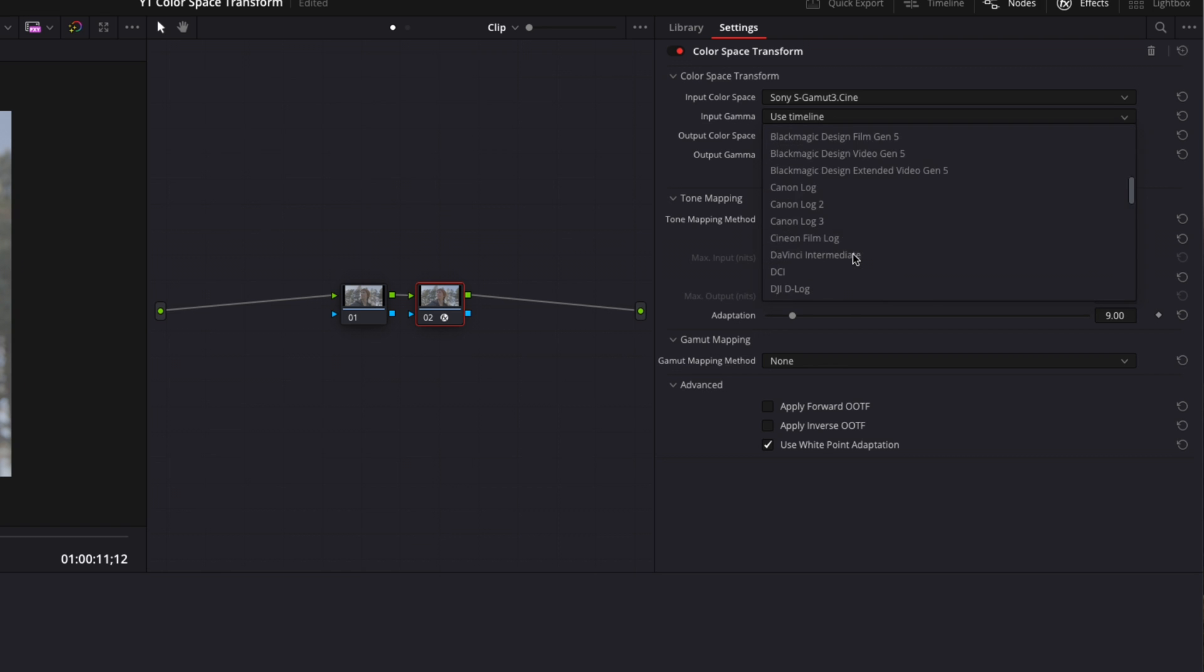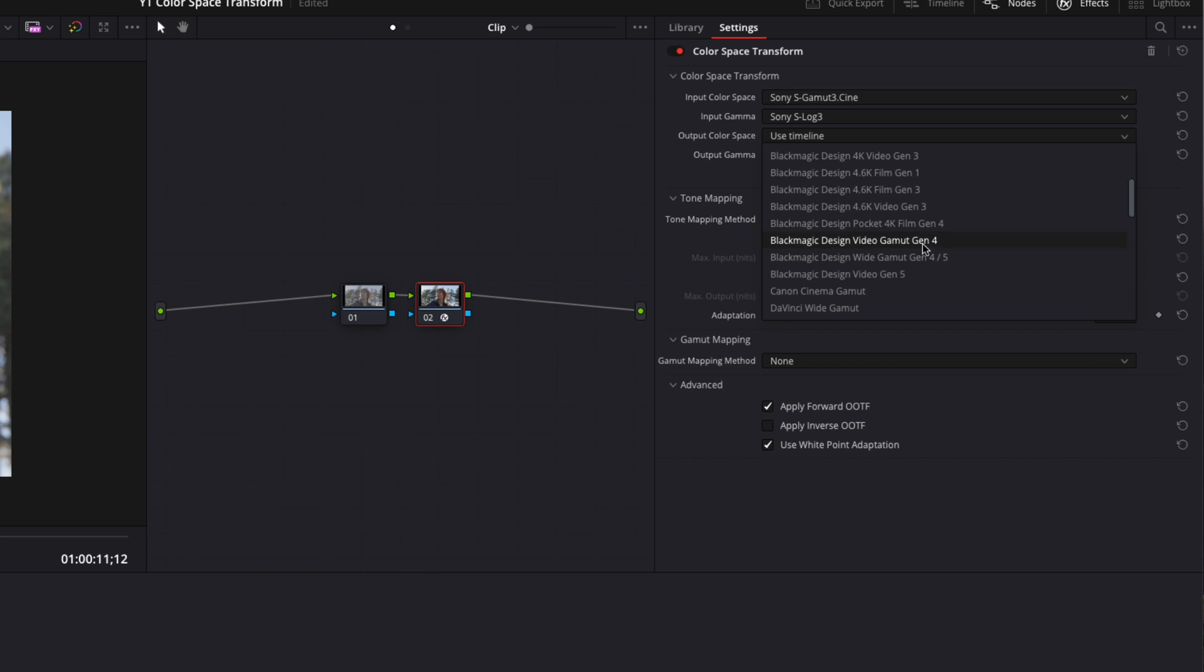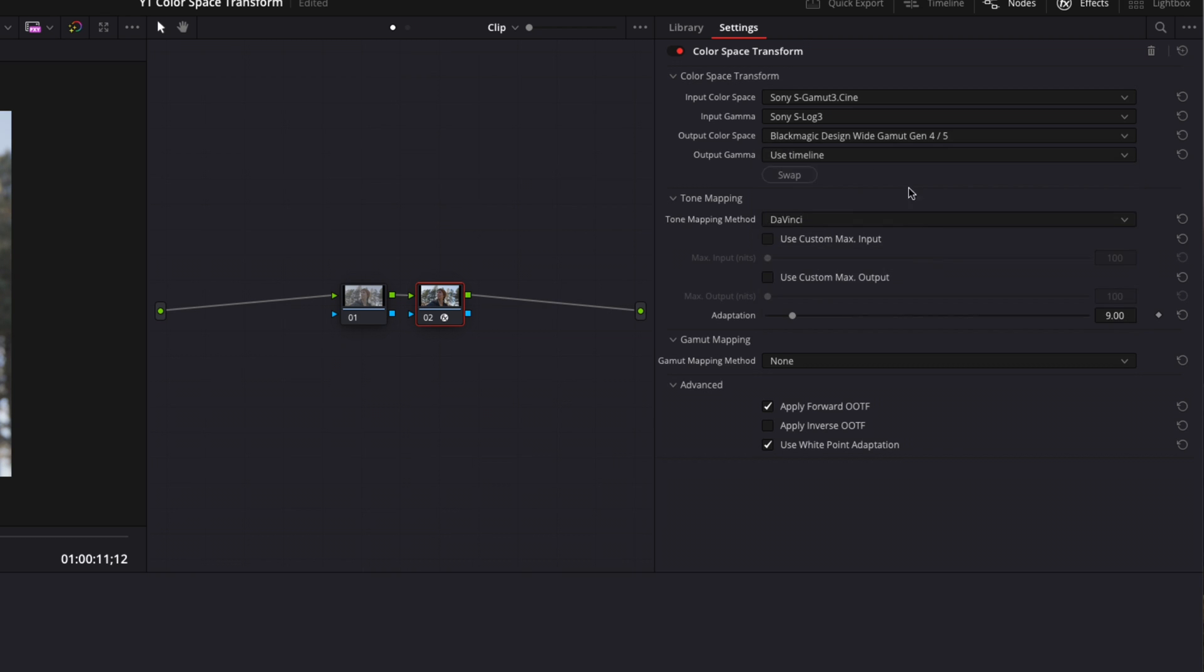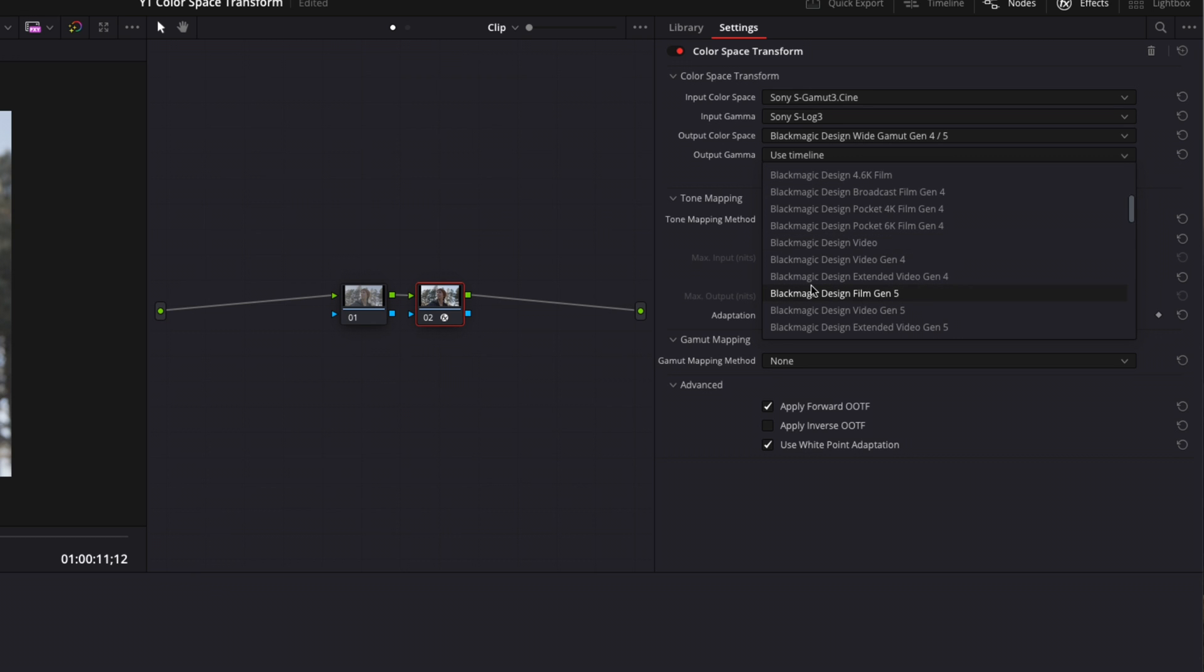For the output color space we're going to come down and go to Blackmagic Design Wide Gamut Gen 4/5. Then for output gamma we're going to scroll down and go to Blackmagic Design Film Gen 5.